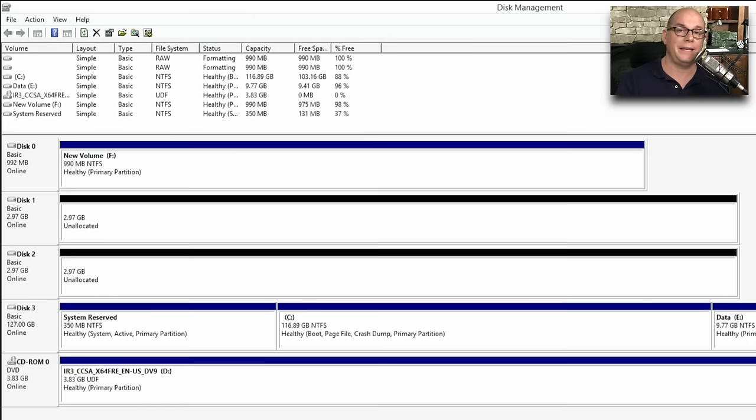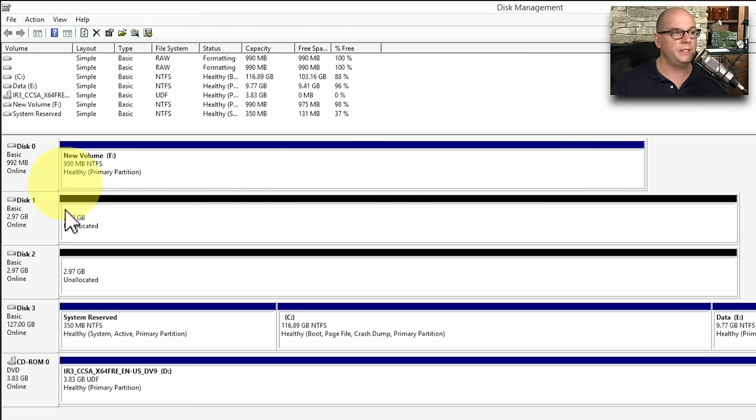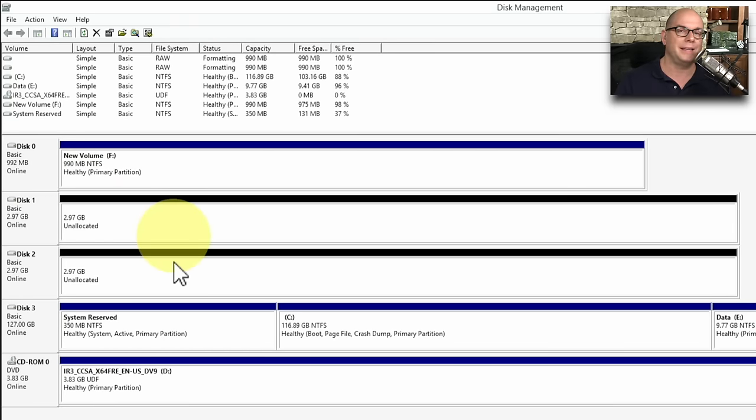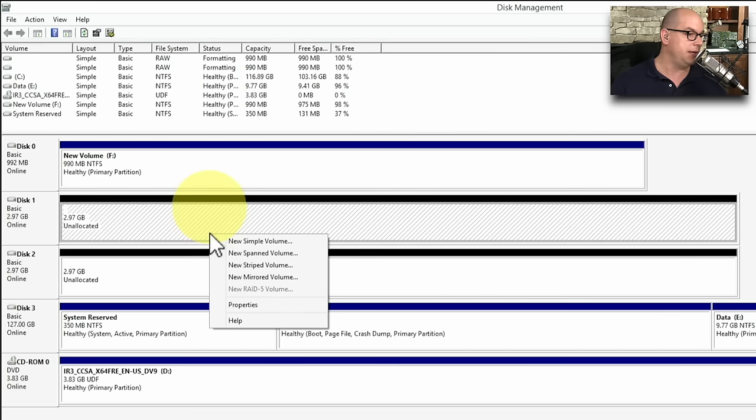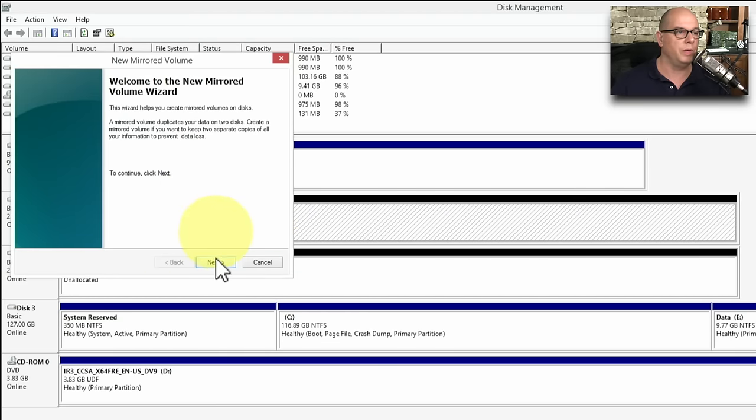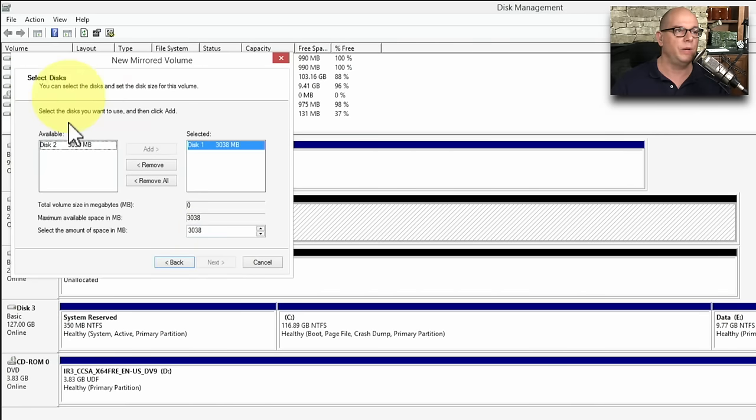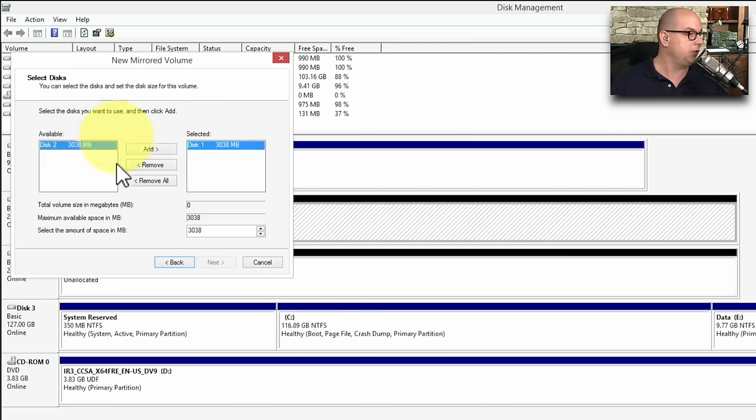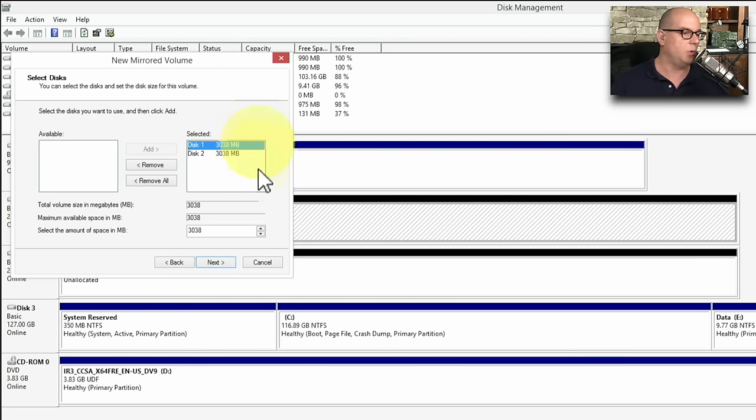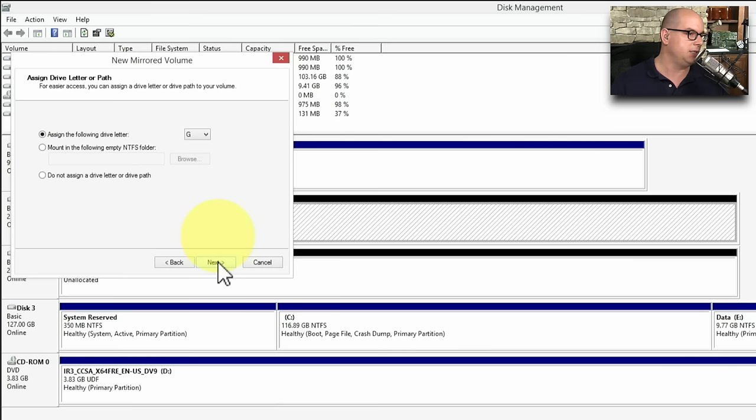It's also very easy in disk management to configure multiple drives in a RAID array. For example, I have two drives here that are about three gigabytes in size each. And maybe I'd like to create those as a single mirrored array. If I right mouse click on either of these, I can choose to create a new mirrored volume, and it takes me to the new mirrored volume wizard. If I click Next, it says, what disks would you like to use for this volume? And I would like to use this disk one and the disk two. You can see they're exactly the same size, which is perfect for a mirrored volume. Let's click Next.